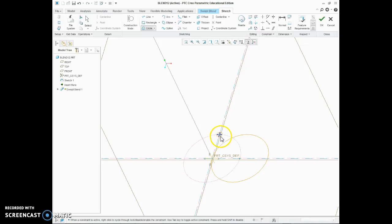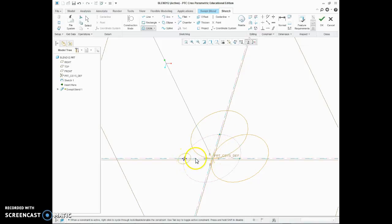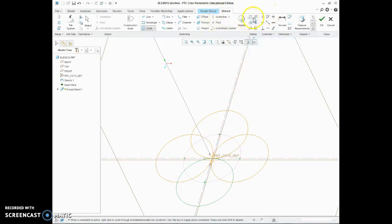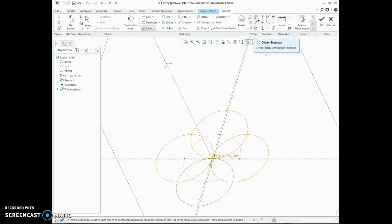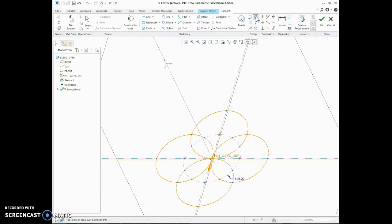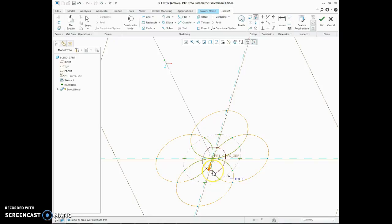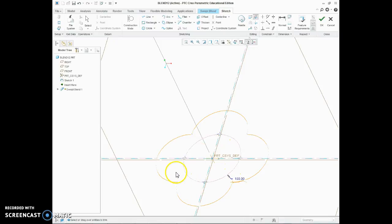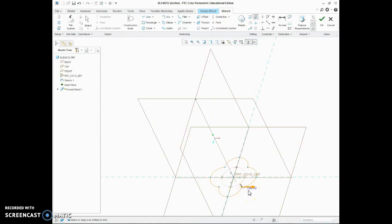Most importantly, make sure we come out of construction mode now, and then draw circles that go from the quadrants to the center. Then when they're all in place, they're obviously all going to be 100 mil because of where they make contact. Then if we delete segments, we're left with our basic shape there and our origin arrow. That's where the sweep blend is going to start from, its datum point.